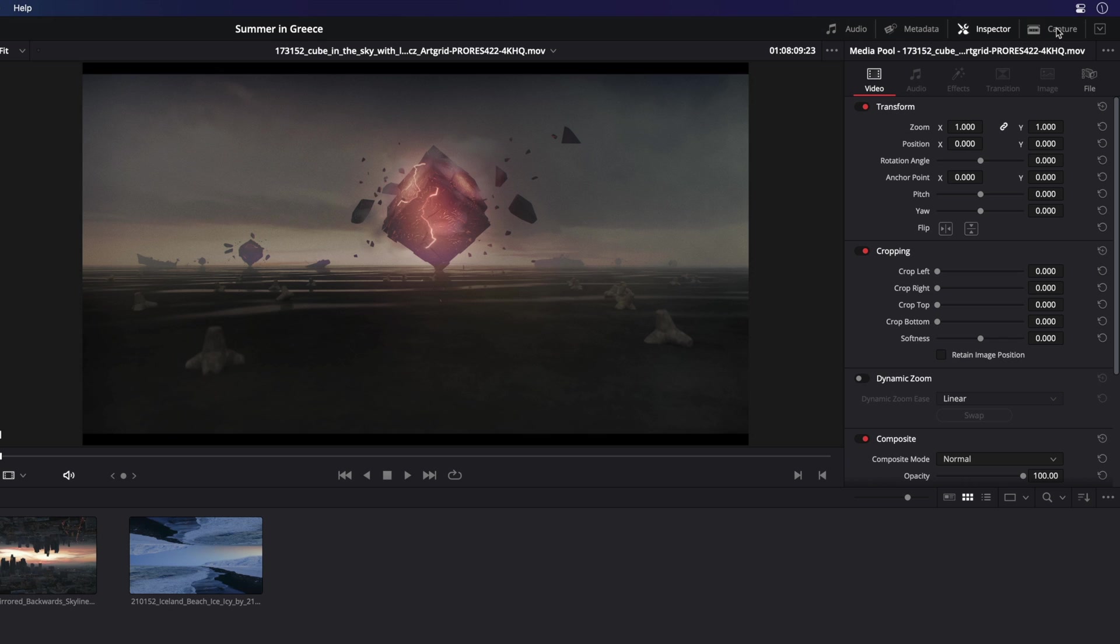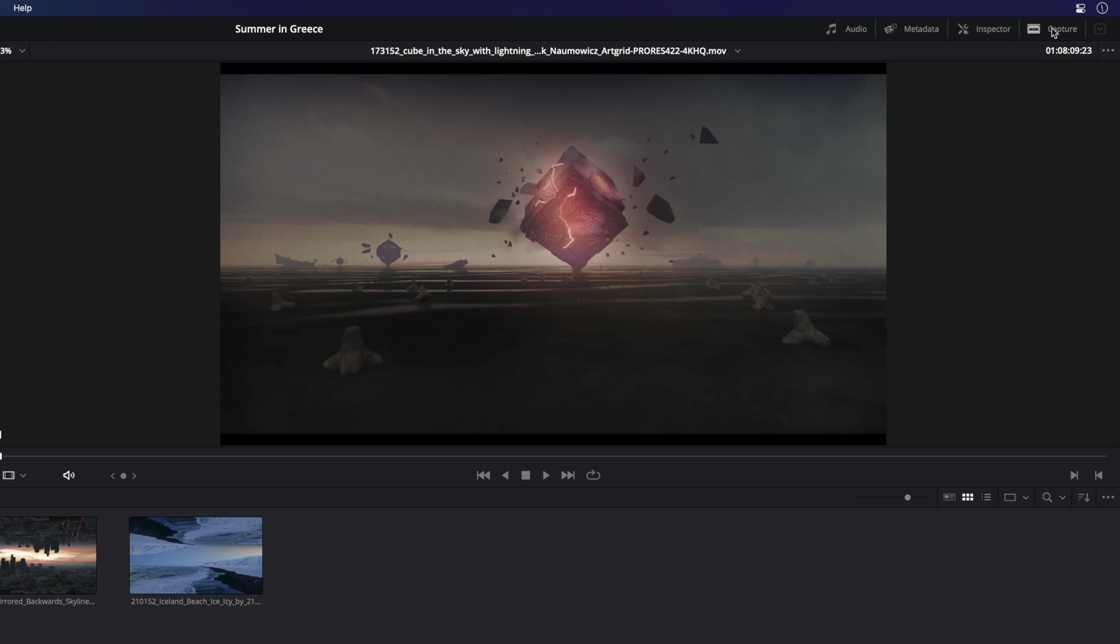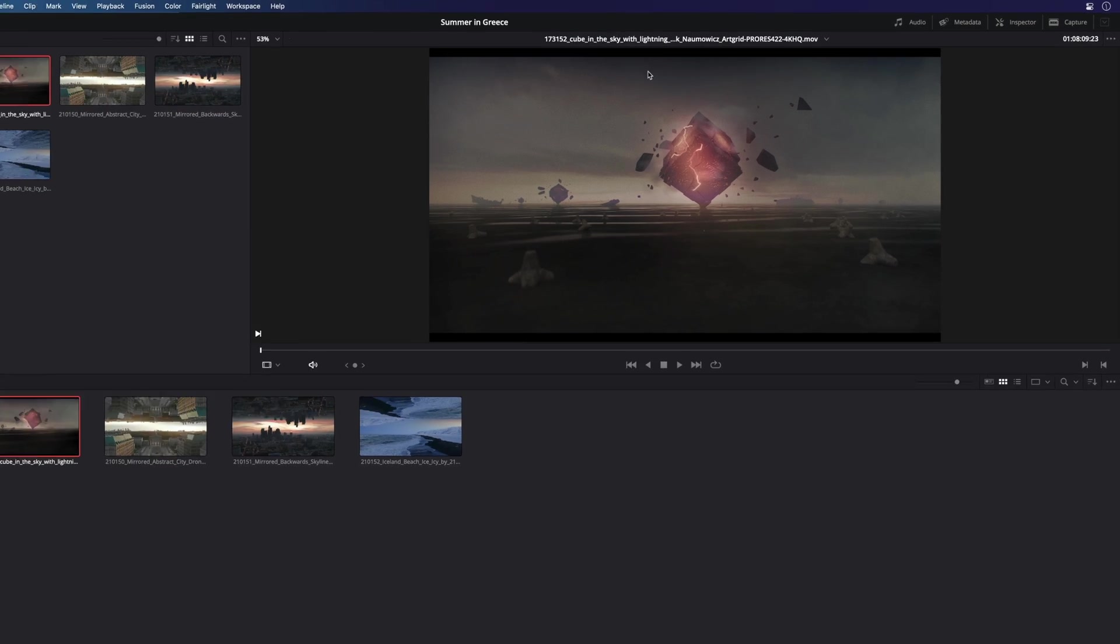If you need to import footage from a tape or a reel, you can use the capture tool. You will need some hardware from Blackmagic Design, like the Ultra Studio or the Decklink card. You can also import footage from the real-time film scanner Cintel from Blackmagic Design. Here, I don't have any connected to my computer.